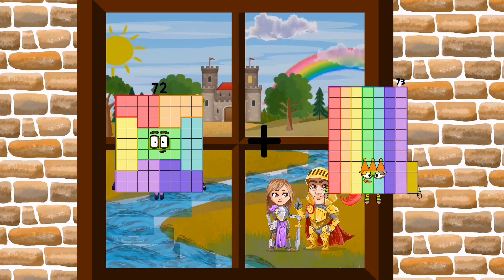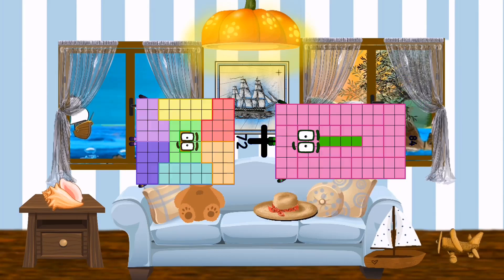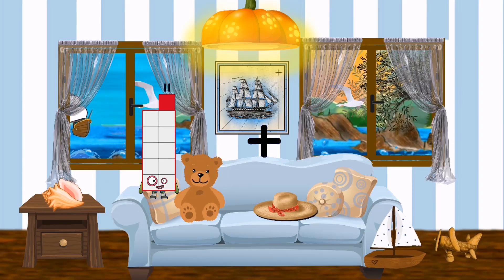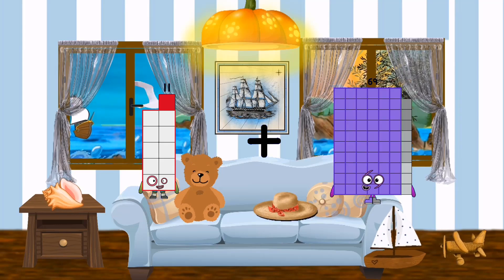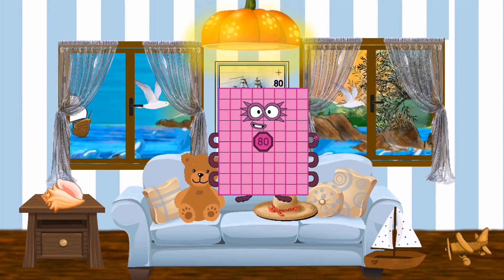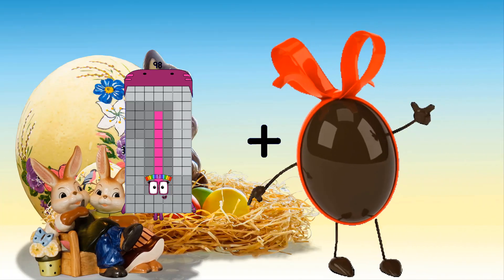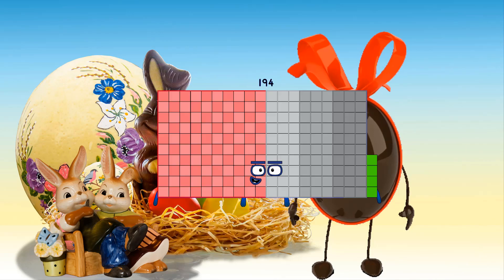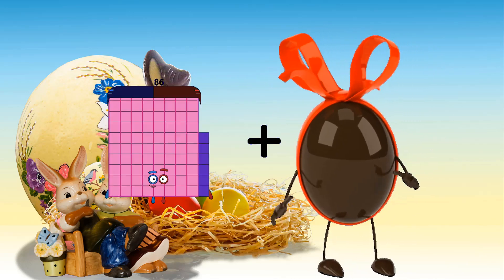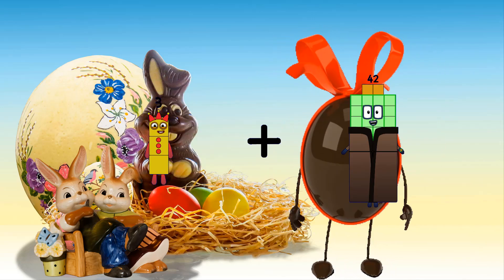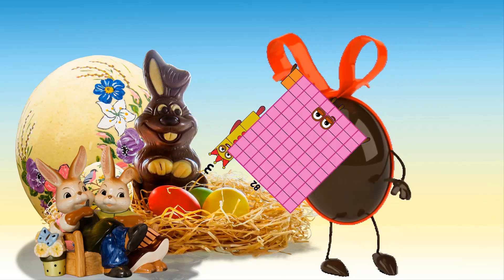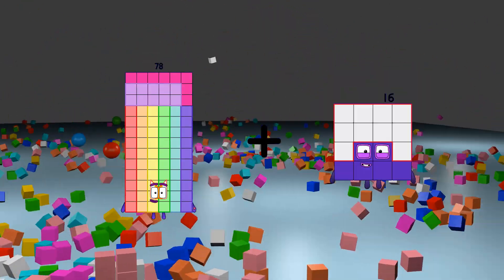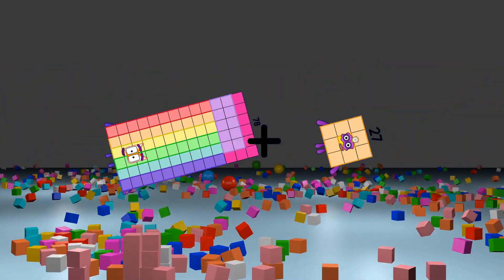72 plus 84 equals 156. 11 plus 69 equals 80. 98 plus 96 equals 194.